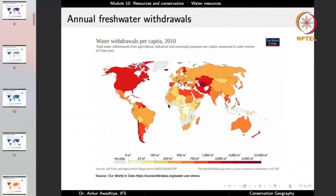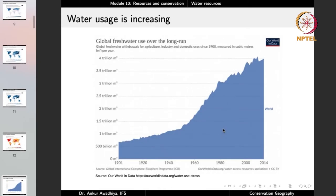Across all these charts, water is being extracted at different rates in different countries for very different purposes. Some countries use a majority for agriculture, others for industry, others for domestic purposes. Water withdrawal per capita also varies greatly. In Africa, water withdrawal is less and owing to large population sizes, per capita withdrawal becomes very low. But overall, water usage throughout the world is increasing.